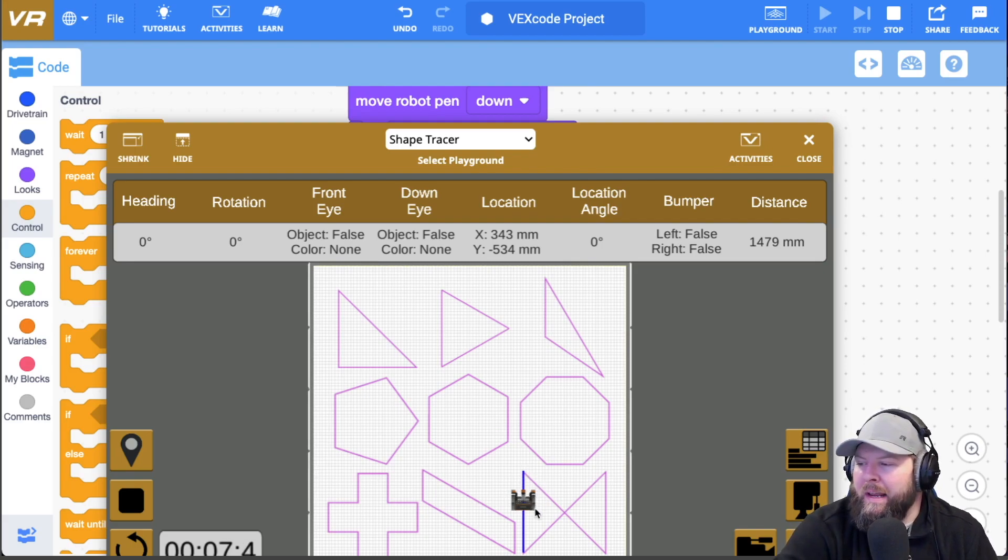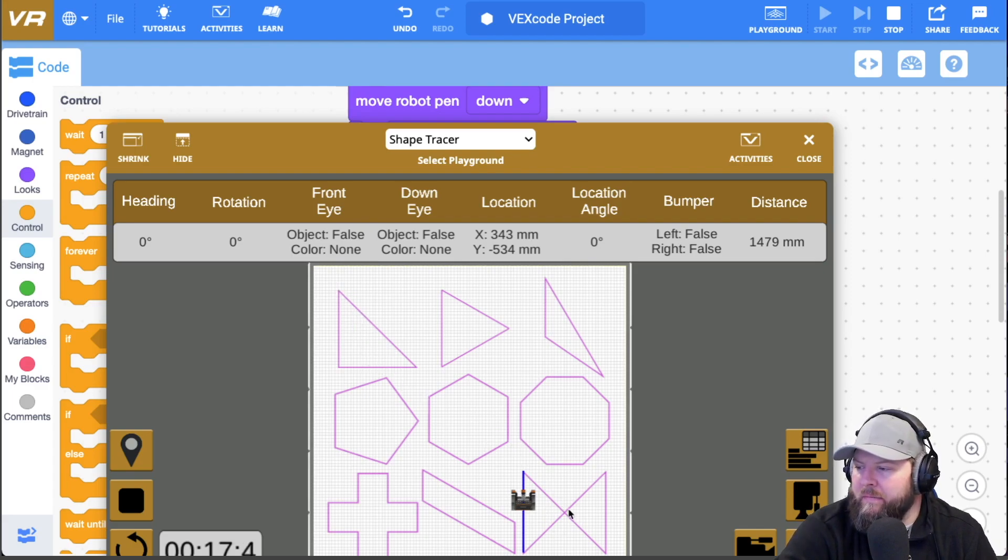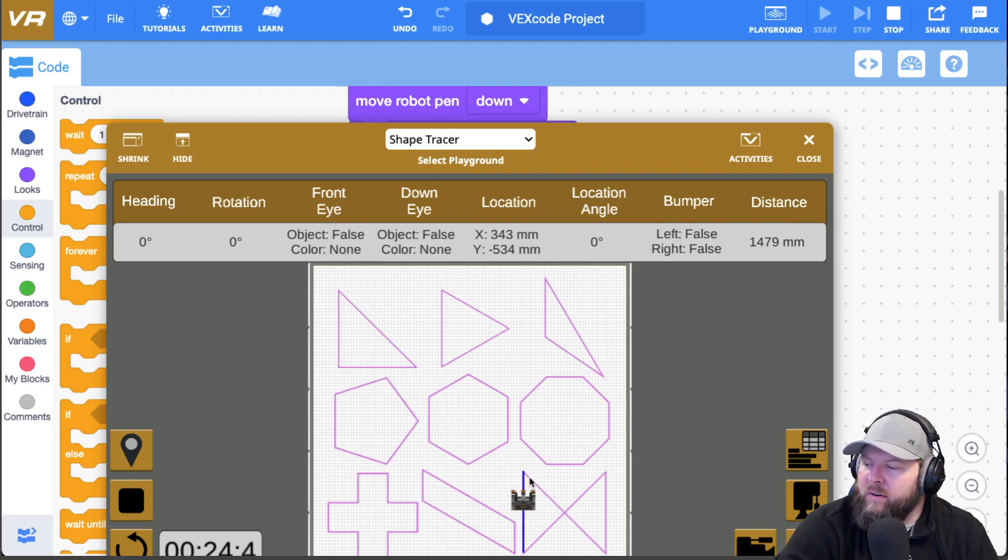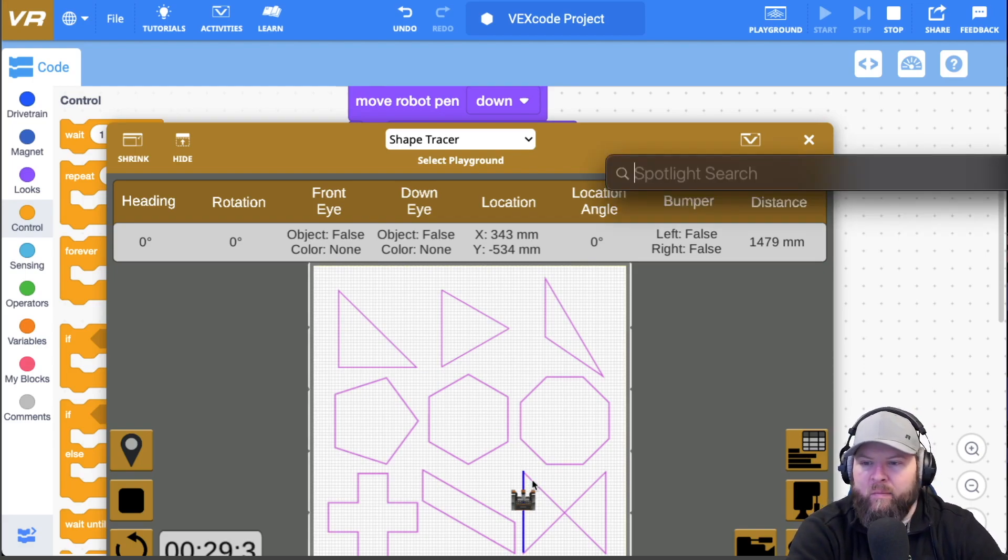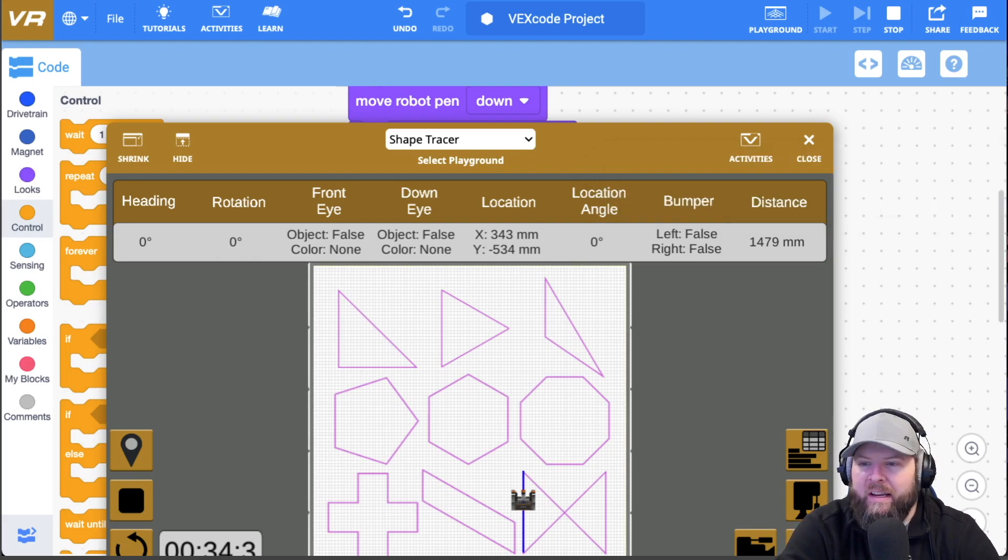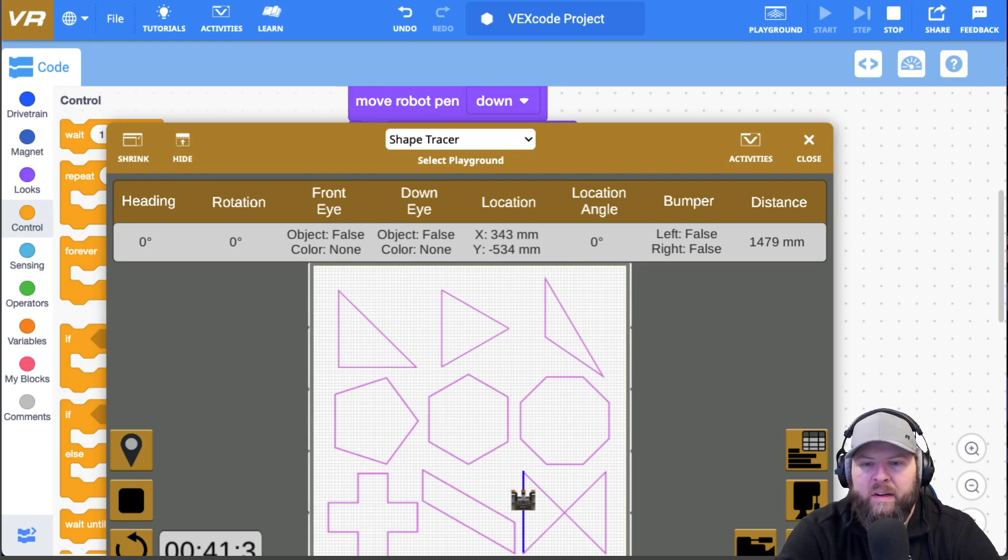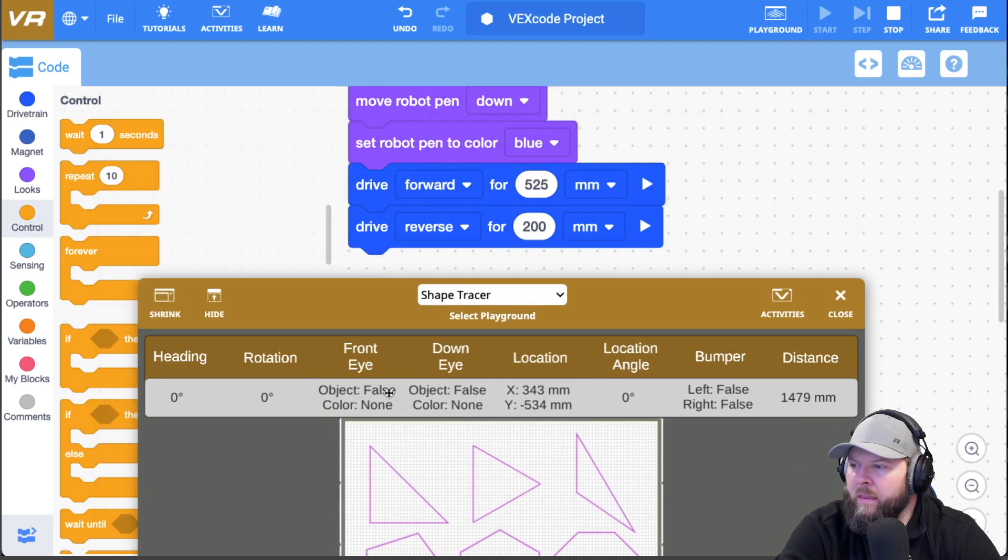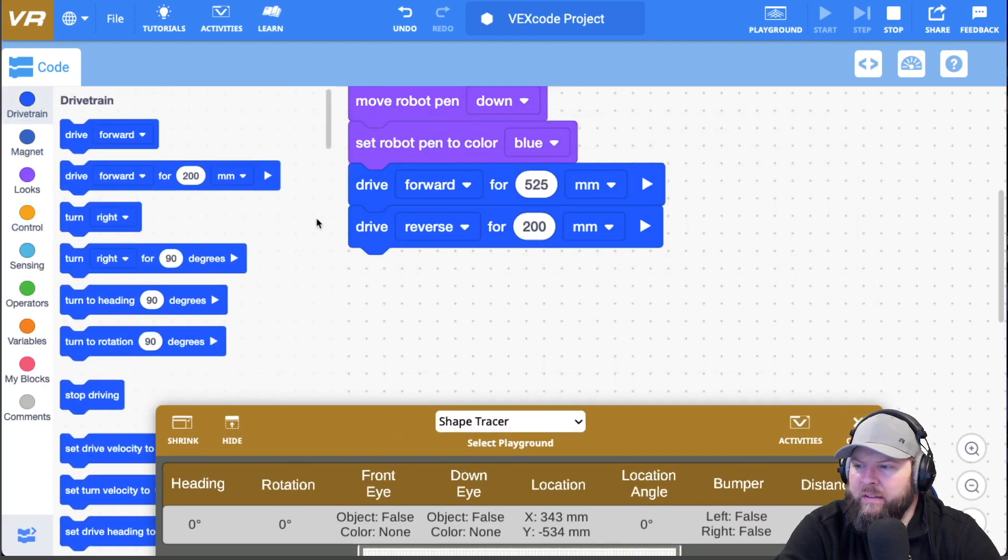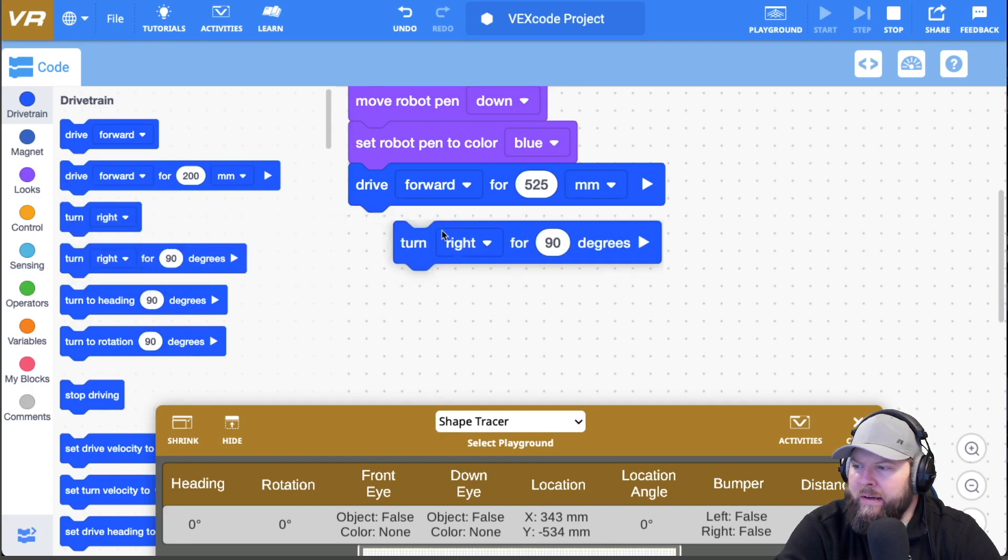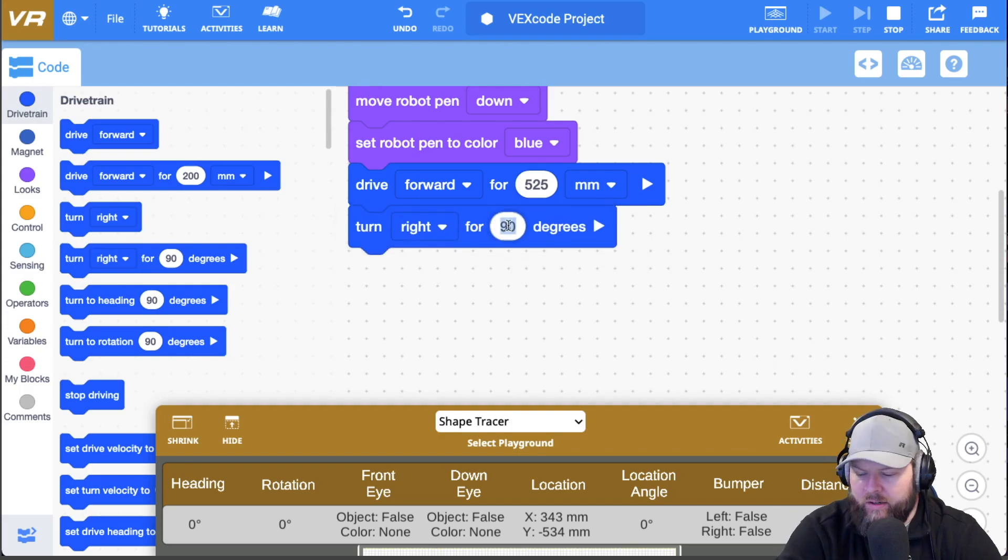But since it's a right triangle, just like up there, I'm pretty sure that this interior angle is 45 degrees. And so if I want to do the outside part of that, then I could simply do some math here and I could say 180 minus 45 gives me 135. So I'll turn right for 135. Go back to the drivetrain here and say, turn right for 135.